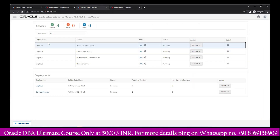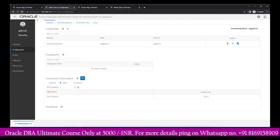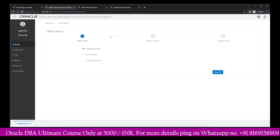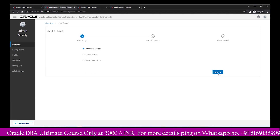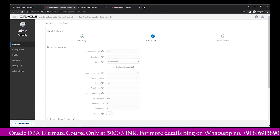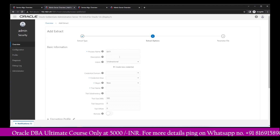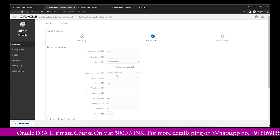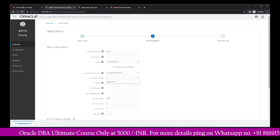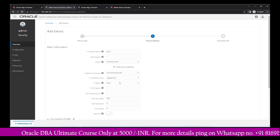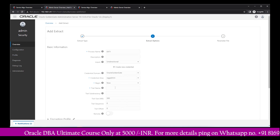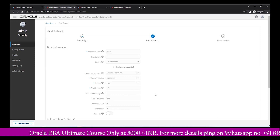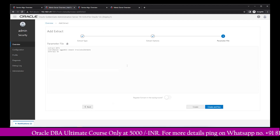Let's go back to the source side. From the overview page, click the plus icon and select new extract creation. We'll go with integrated extract — click Next. Here we assign the extract name: ext1. You can give a description; since we are creating unidirectional replication, we proceed. Select the existing credential domain — it will automatically fetch the credential alias ogg_admin. For the trail file name, give a two-character name, let's say AA. Then click Next.